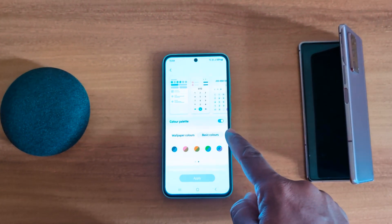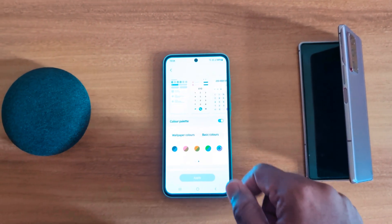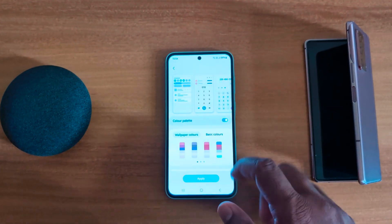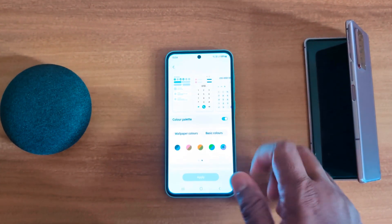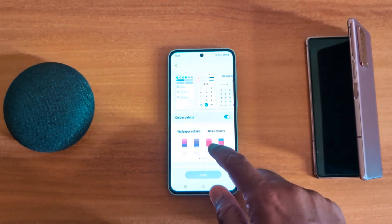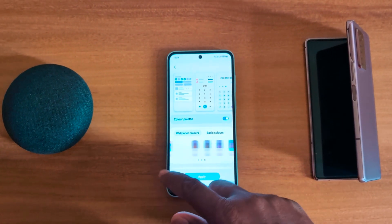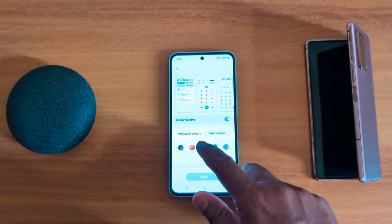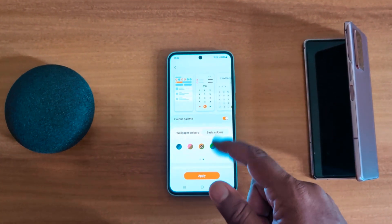Make sure the toggle is on for color palette. Here you can see two options: wallpaper colors and basic colors. Select the color you want to set on your device.